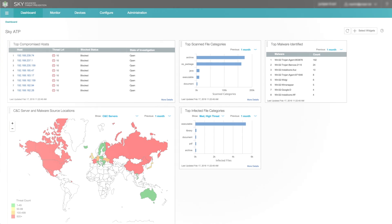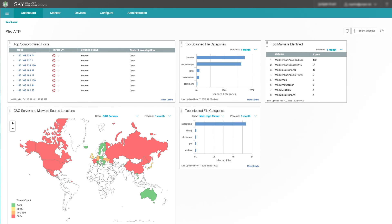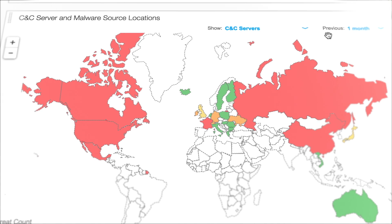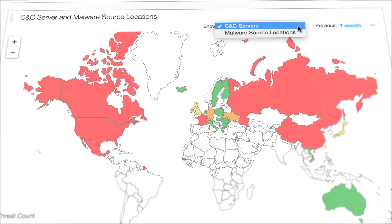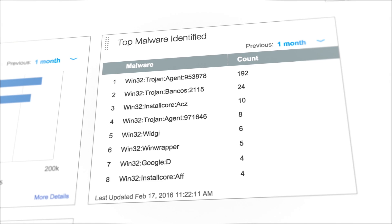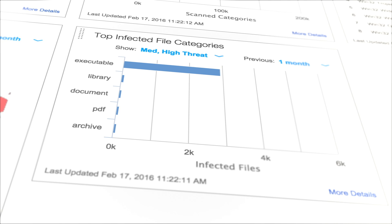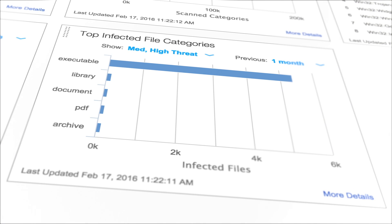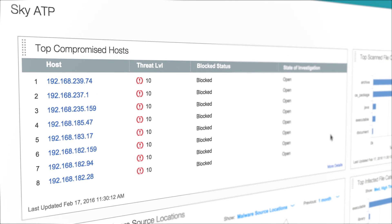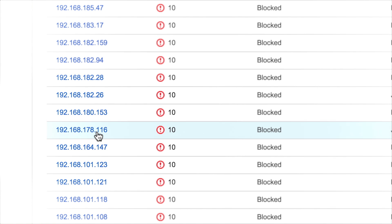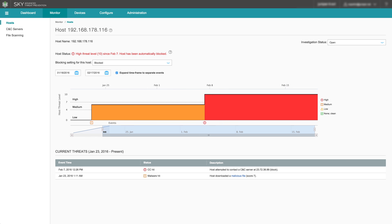The SkyATP UI is intuitive and easy to use. A state-of-the-art threat map displays live locations of CNC servers and malware source locations. A list of top known malware and top infected file categories provides threat information, and details about an infected host and threat level are displayed in real-time.